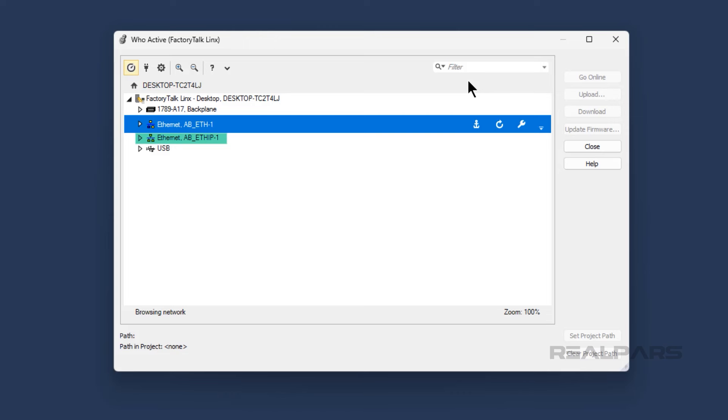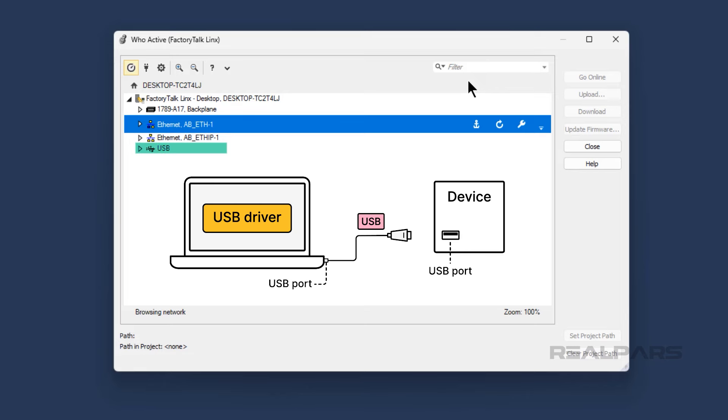Finally, there is a USB driver. This driver is used to communicate with devices that are connected to your computer with a USB cable.